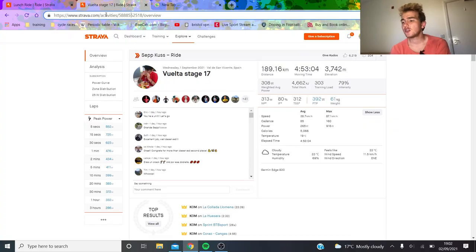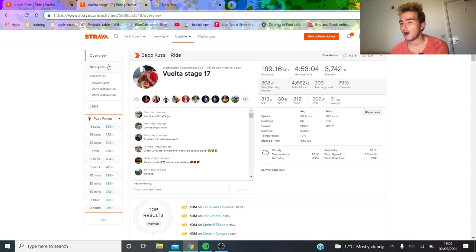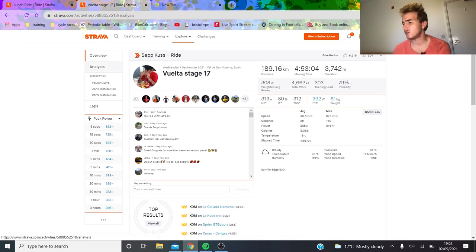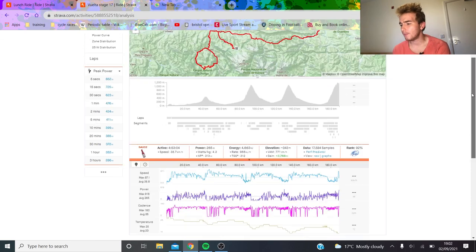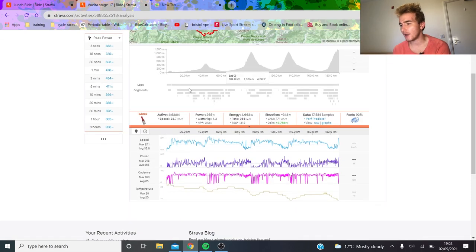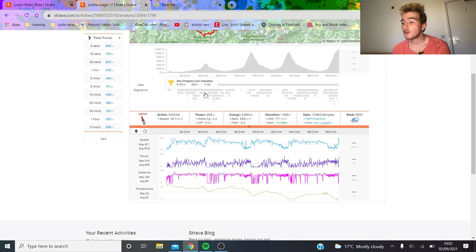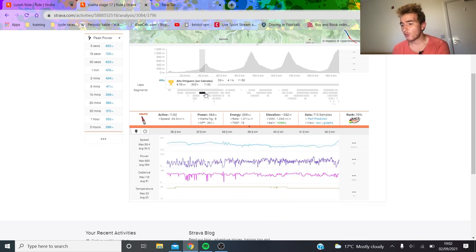All right, so today we're going to talk about Primoz Roglic and how ridiculous he has been in this Vuelta. We're going to start off yesterday - I didn't make a video about it which I probably should have done, but I was quite busy that day. Anyway, we're going to go straight into it.